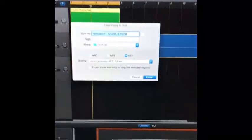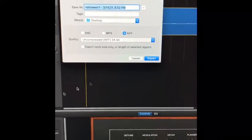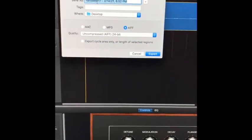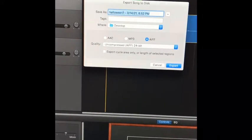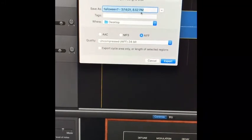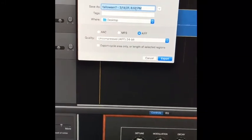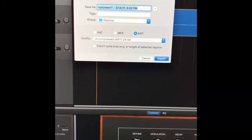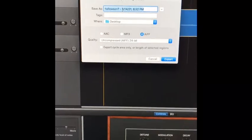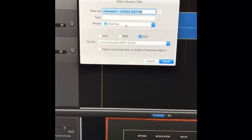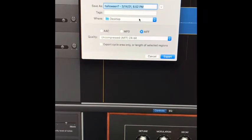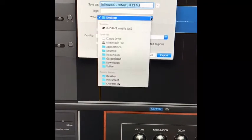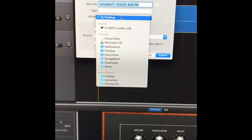It'll pop up this page where you'll name the song whatever you want. Right now I'm fine with naming it Halloween and the date. If I wanted to make multiple drafts, I could name this Halloween draft one and so on. I'm going to export it to desktop.